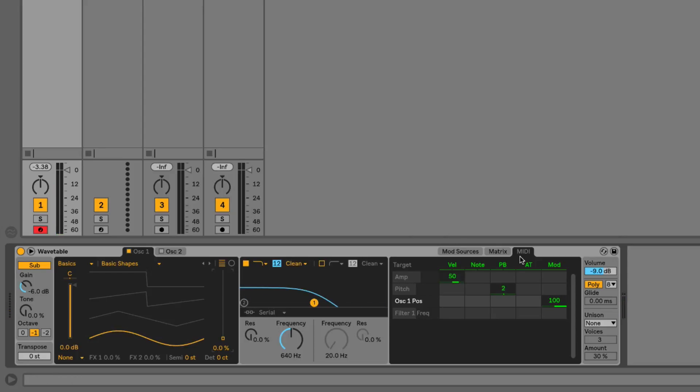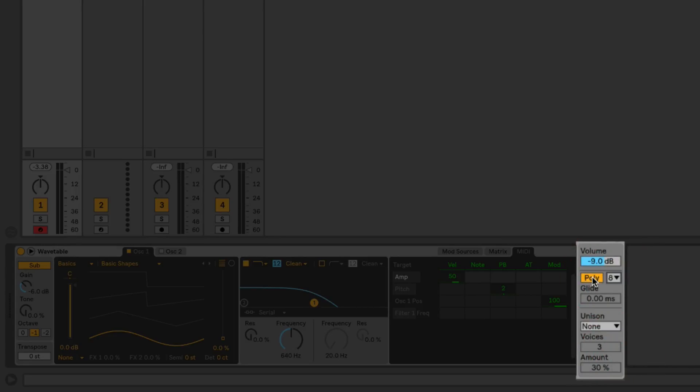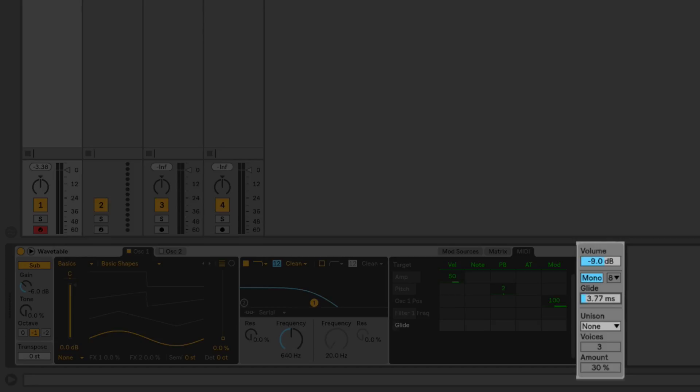We've got MIDI control parameters there, and then on the right-hand side we have our master volume output. We can set the polyphony, or basically how many voices can be triggered by Wavetable—we can go up to eight voices. We can also switch it to monophonic mode, which means we can only play one note at a time, we can no longer play chords. But when monophonic mode is engaged, we can use the portamento or glide setting from here. We can set the number of milliseconds for portamento.